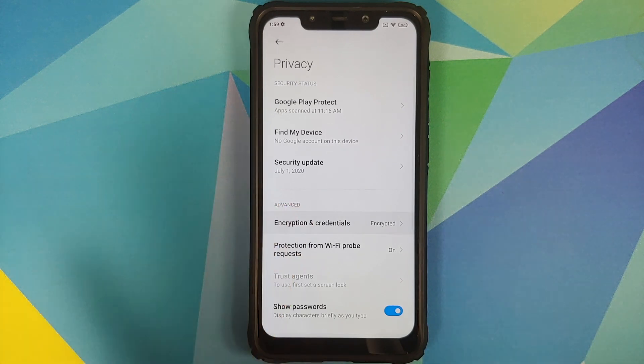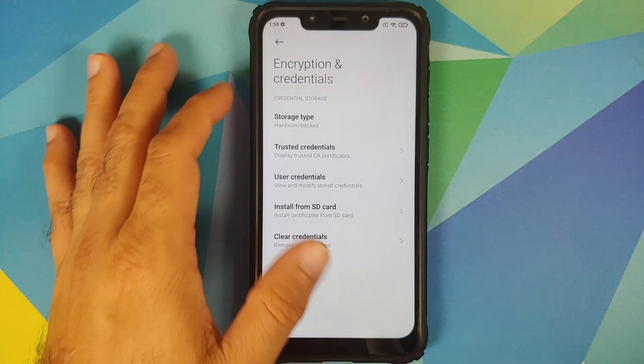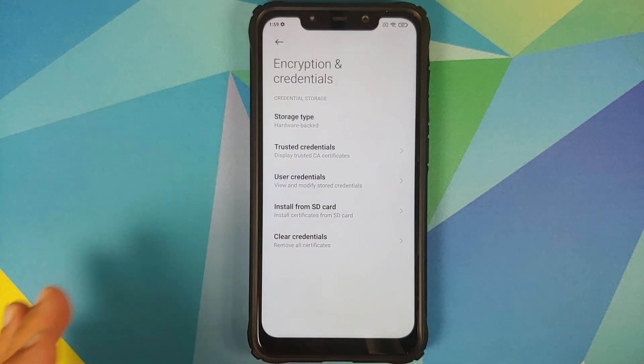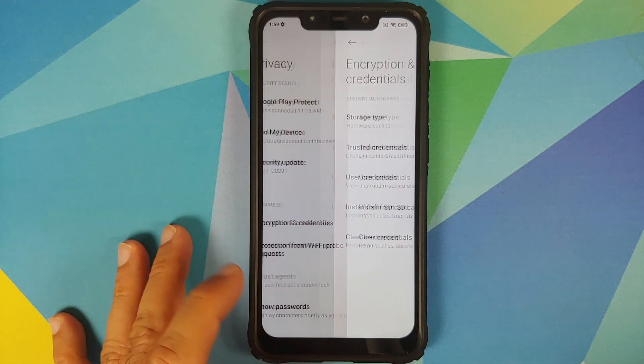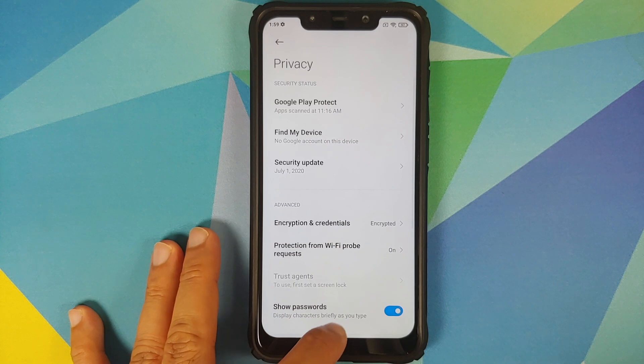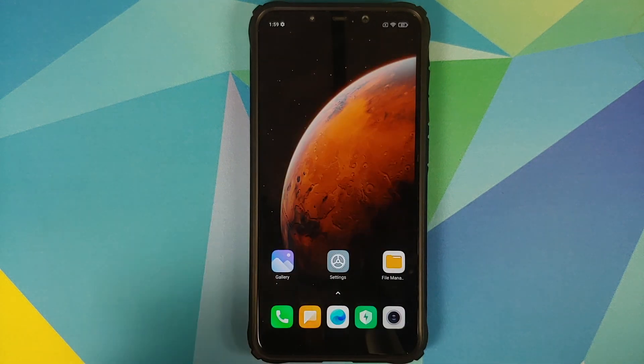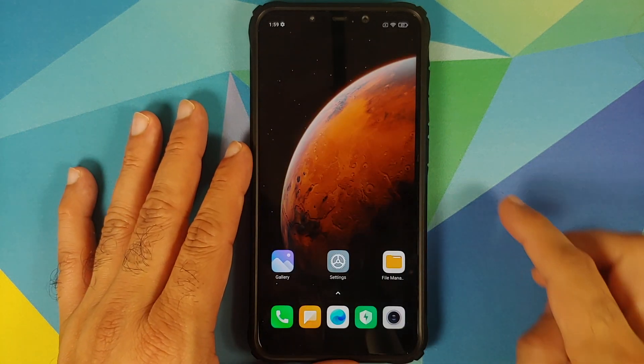Next, go into Privacy and you will see that my device is currently encrypted — Encryption and Credentials says the phone is encrypted.